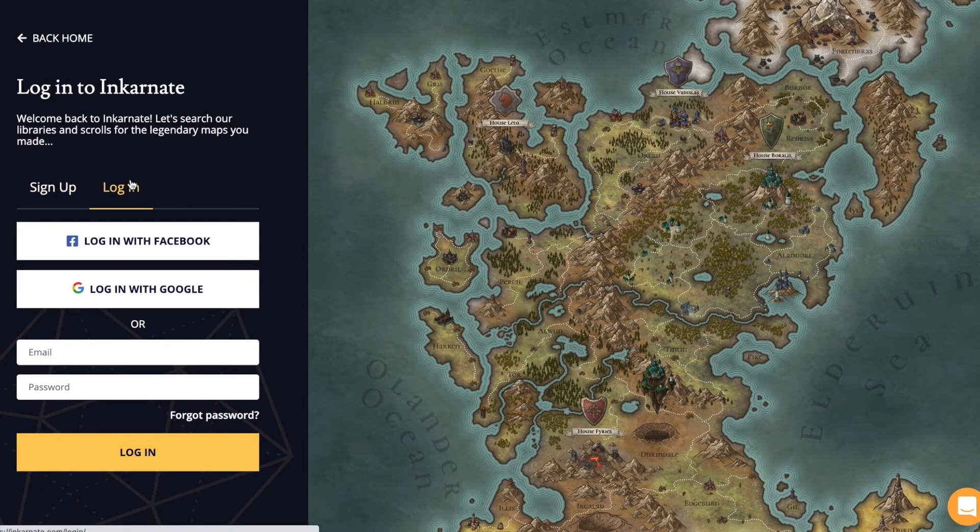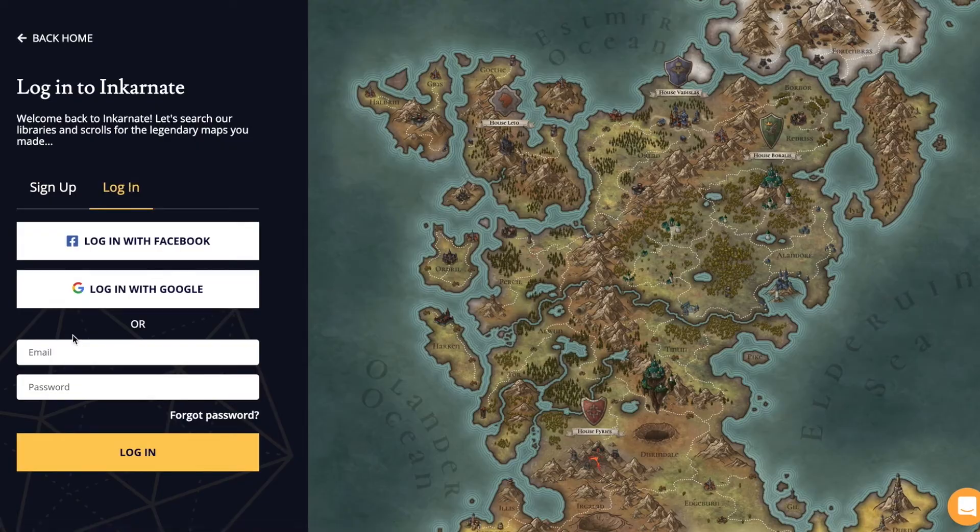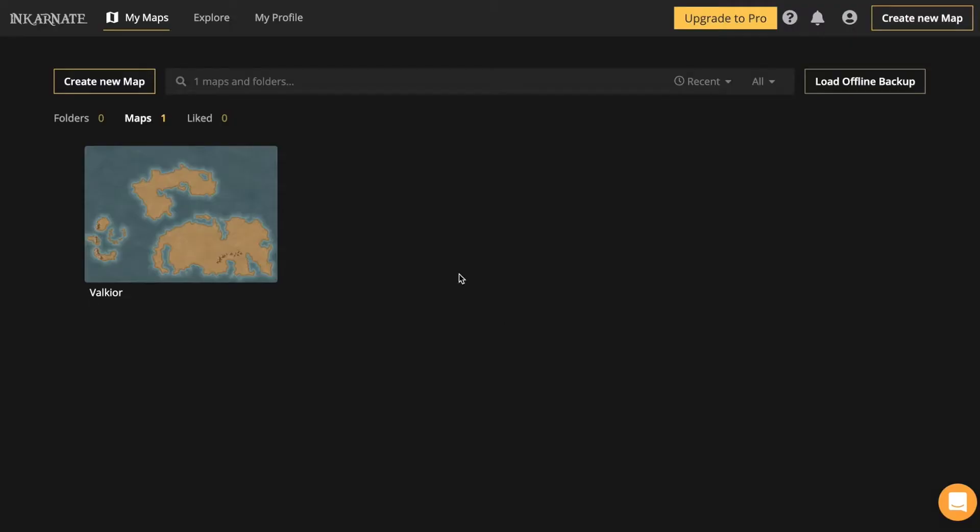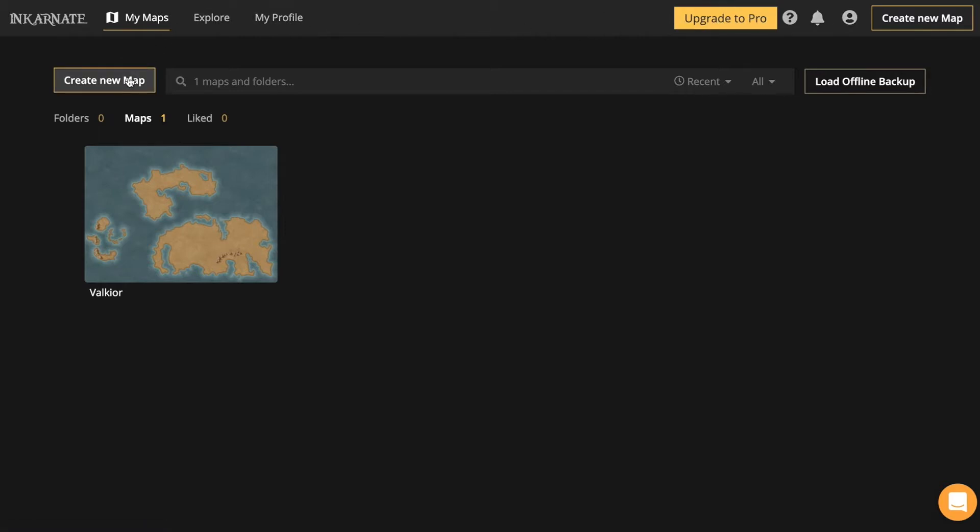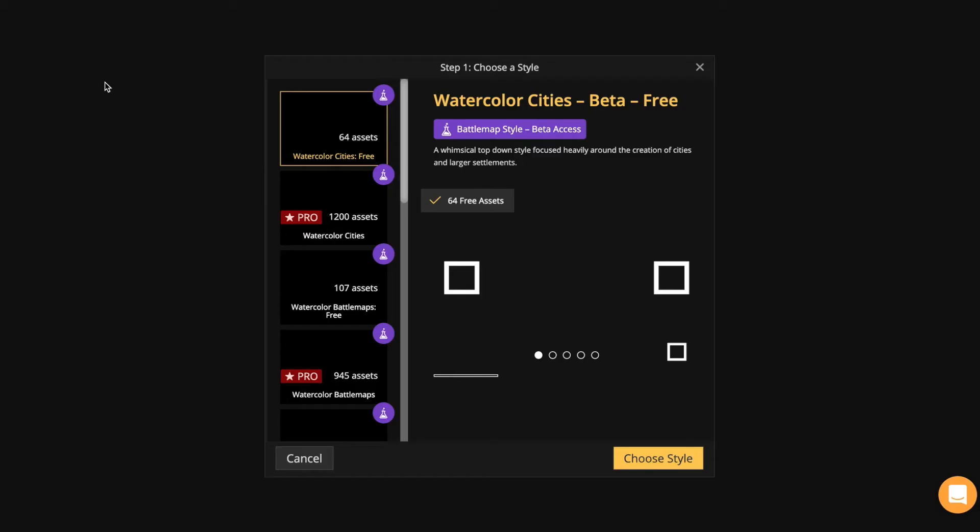When you sign in, you gain access to your map collection which has a few options. You can upgrade to pro, but I wouldn't advise on doing that right away. Let's first create a new map.